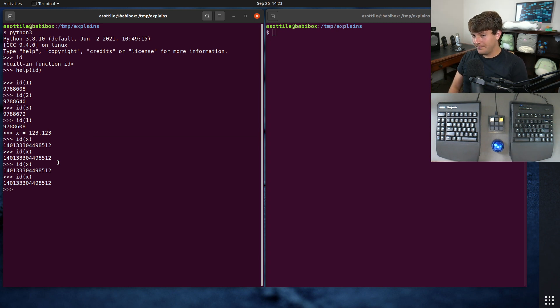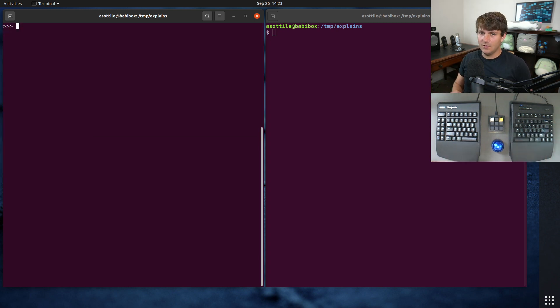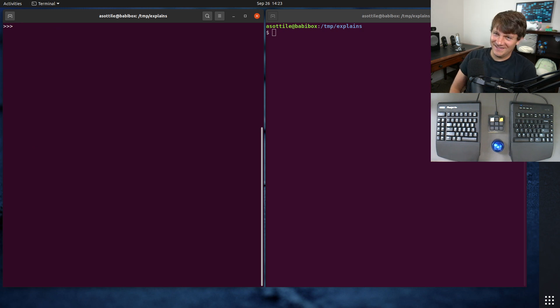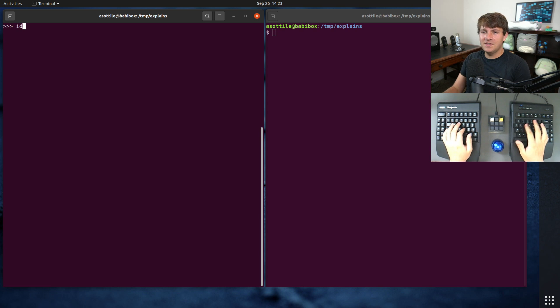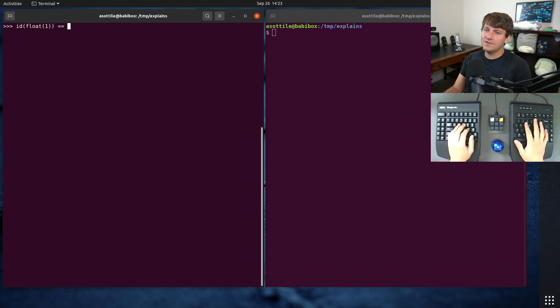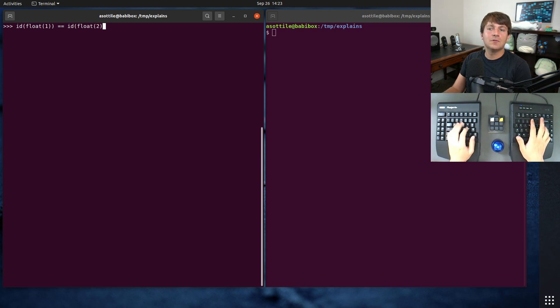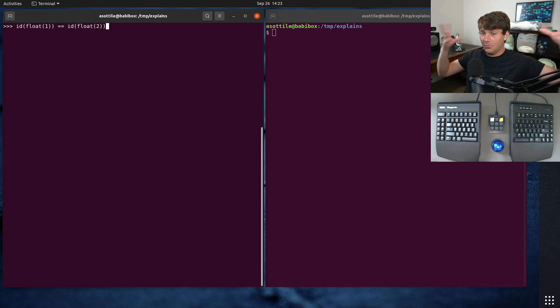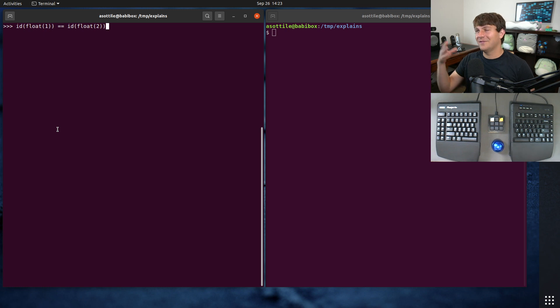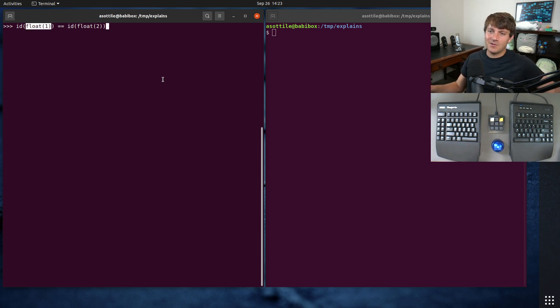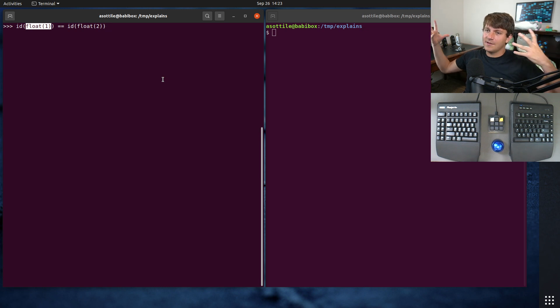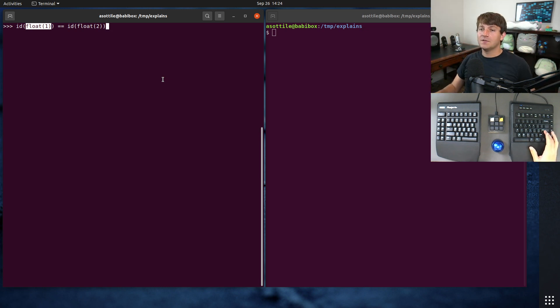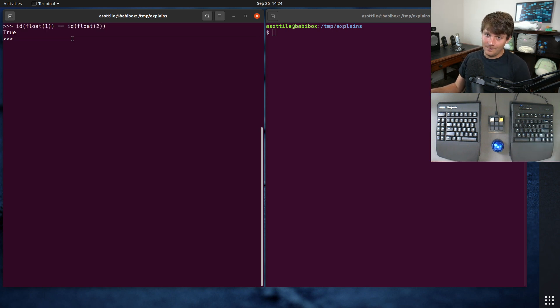So that's the ID function, and the weird behavior that came up in a tweet, if I recall correctly, was that if you do ID of float(1) and check its equality against ID of float(2), you would think, or intuitively, having not seen this problem before, I would assume that float(1) is some object and float(2) is some other object, and so they will have a different ID. So I would intuitively expect this to be false. However, if we run this, you'll see that it's true.